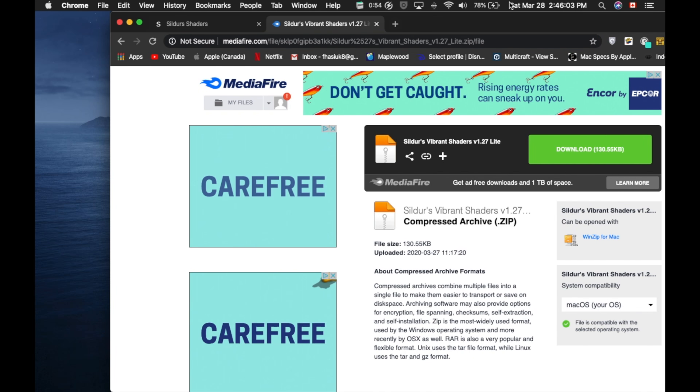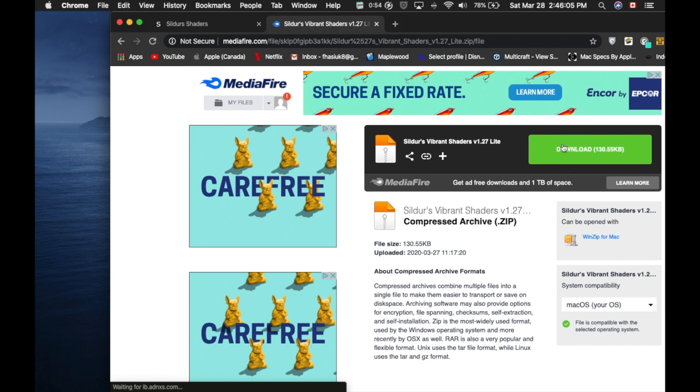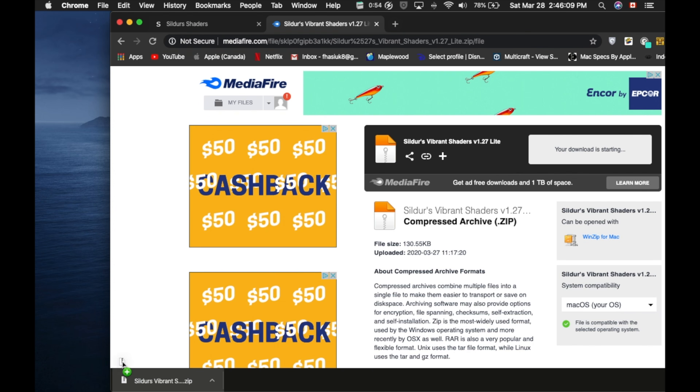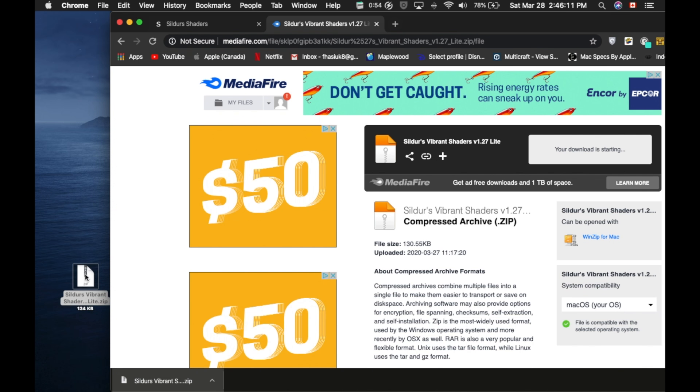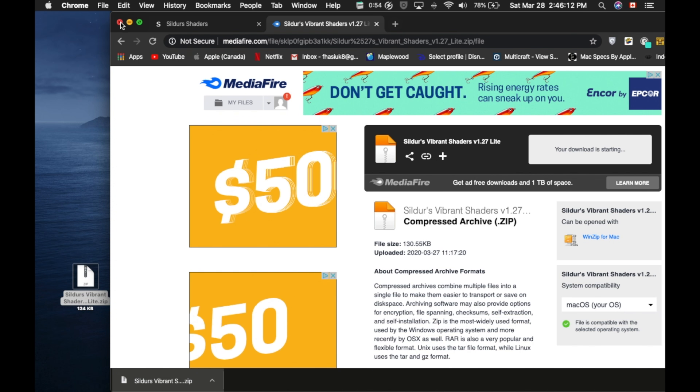So now, it's taken you to Mediafire, and you're just going to click Download. It's an extremely light file. You're just going to drag it to your desktop.